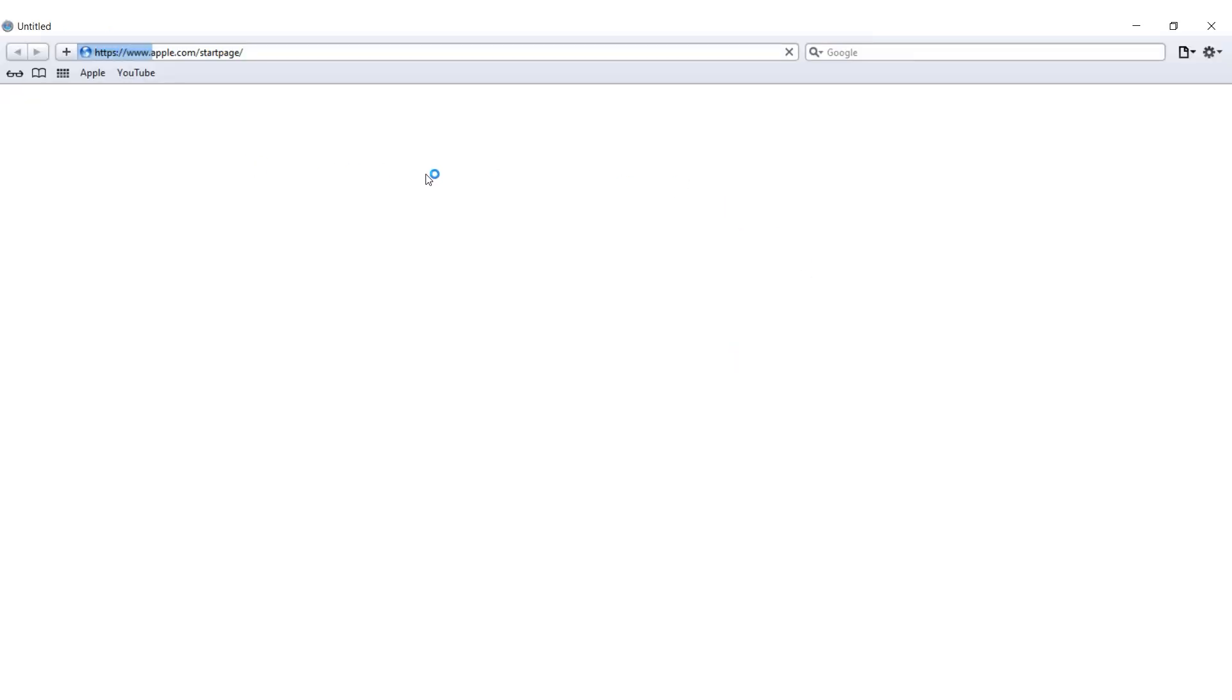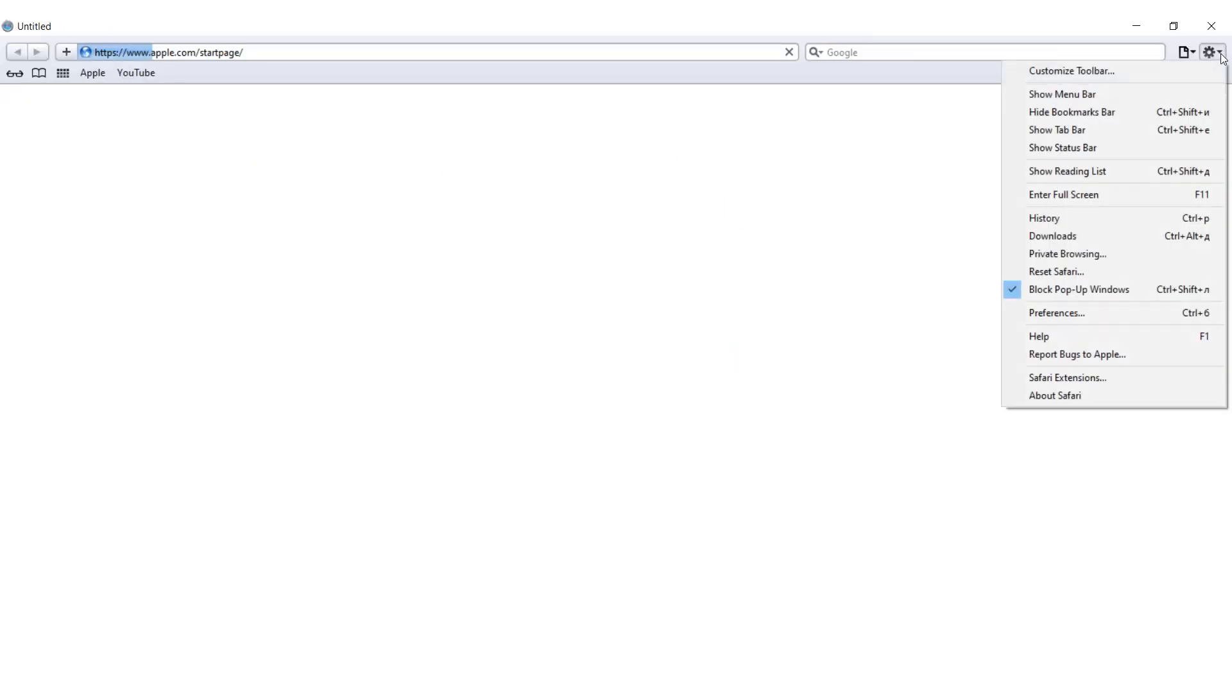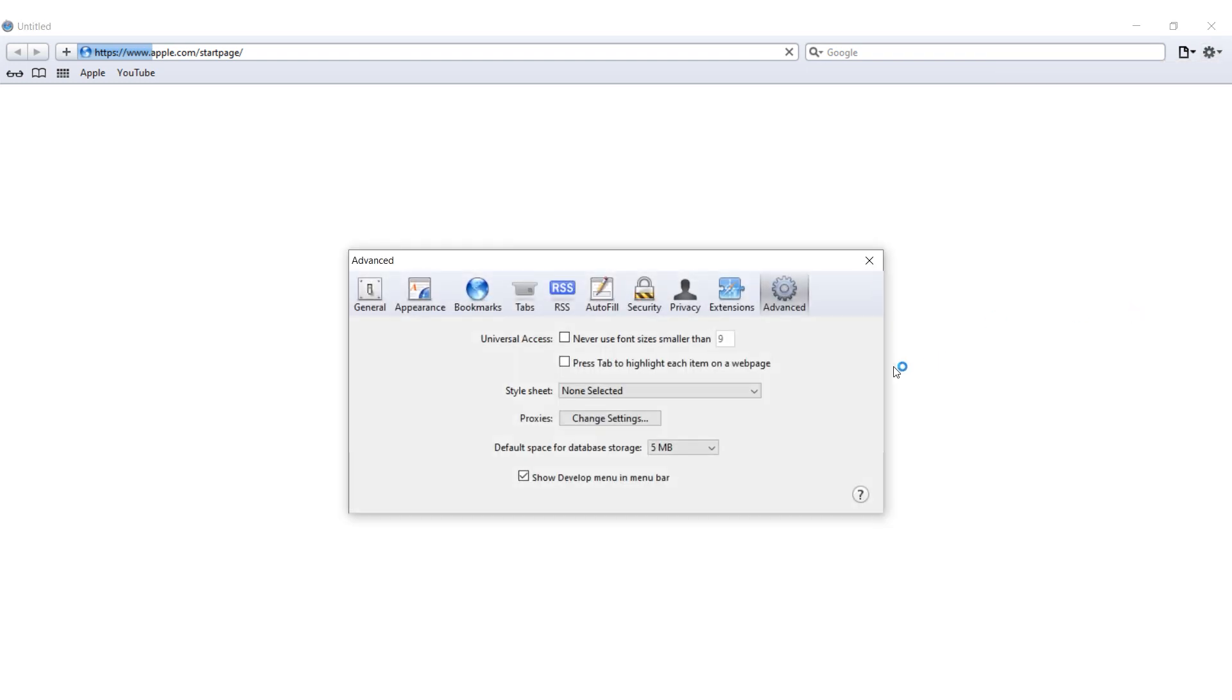For Safari, open the browser and depending on the version, click on menu or Safari and select preferences. In the window that appears, navigate to the advanced tab and check the box next to show develop menu in menu bar.